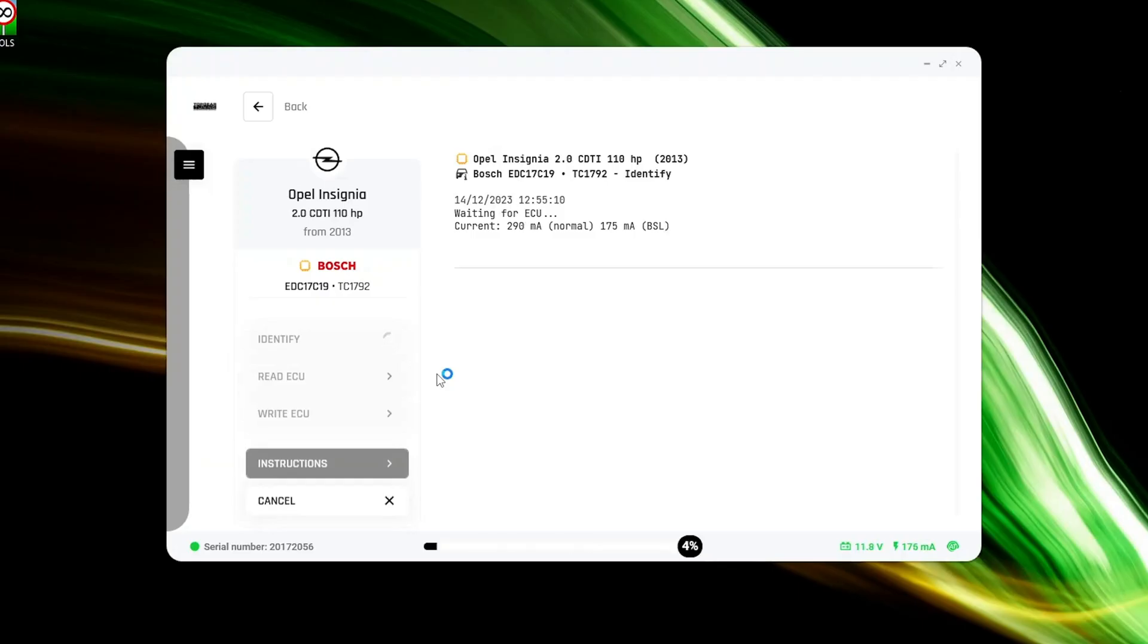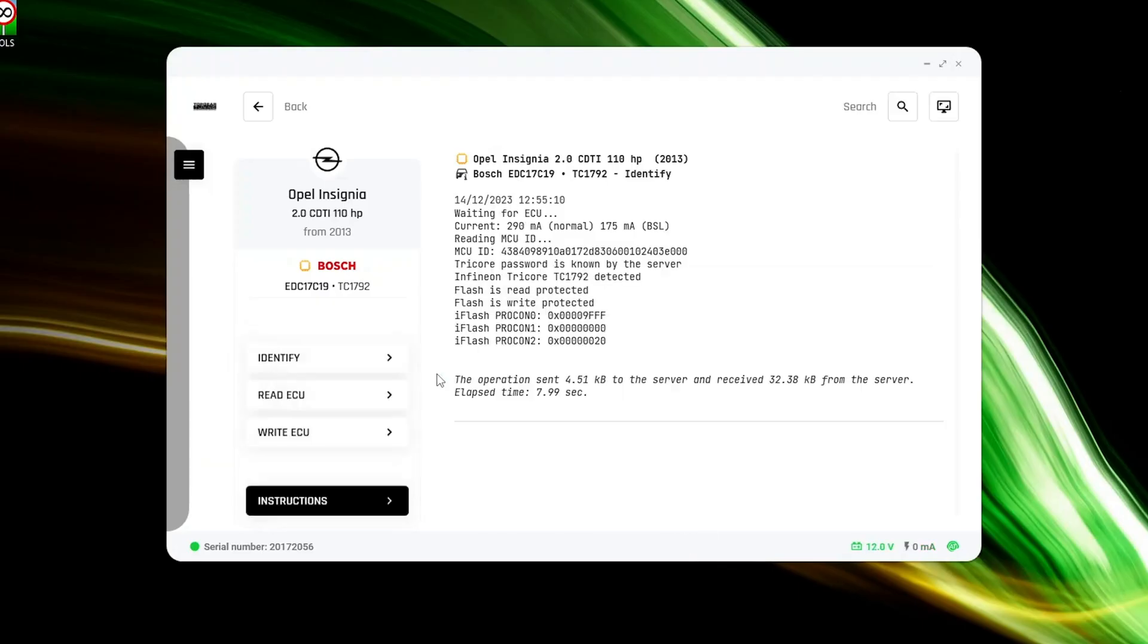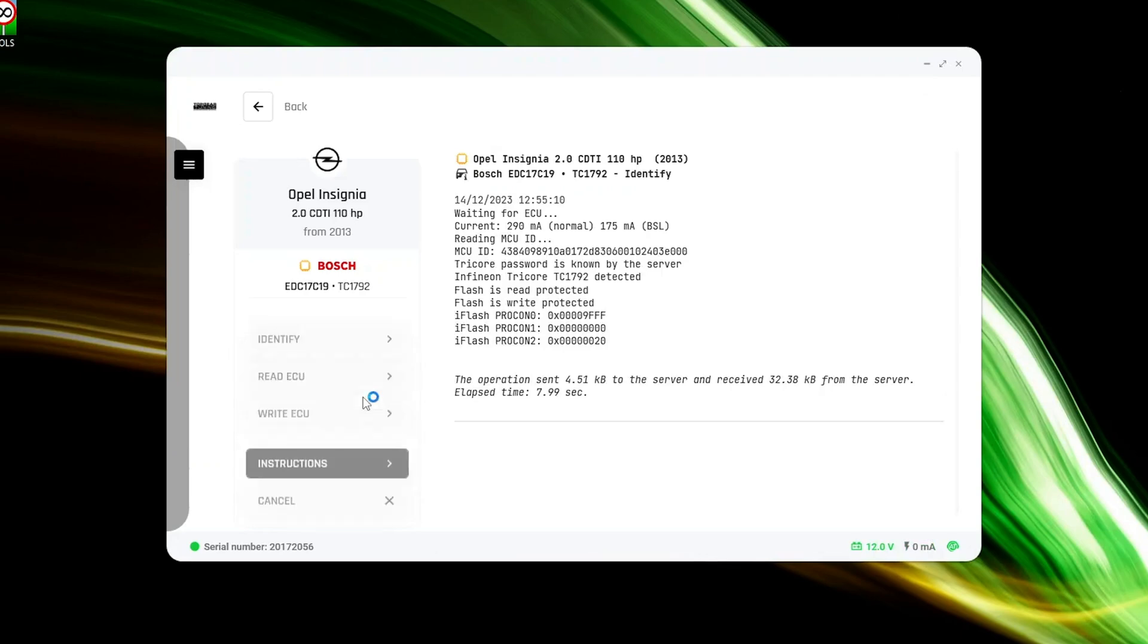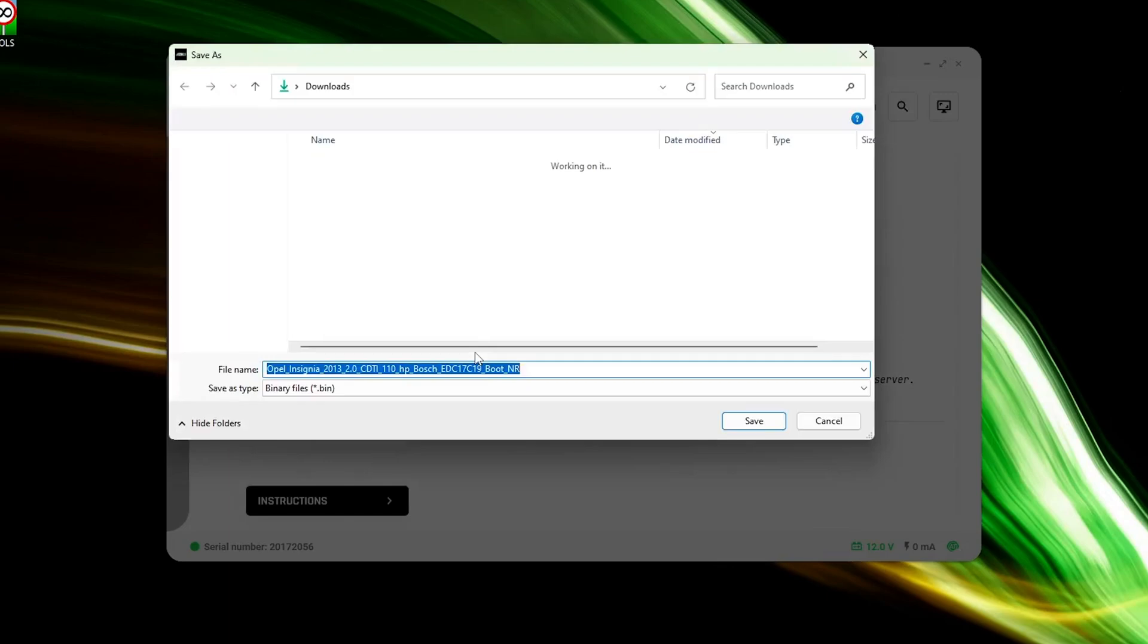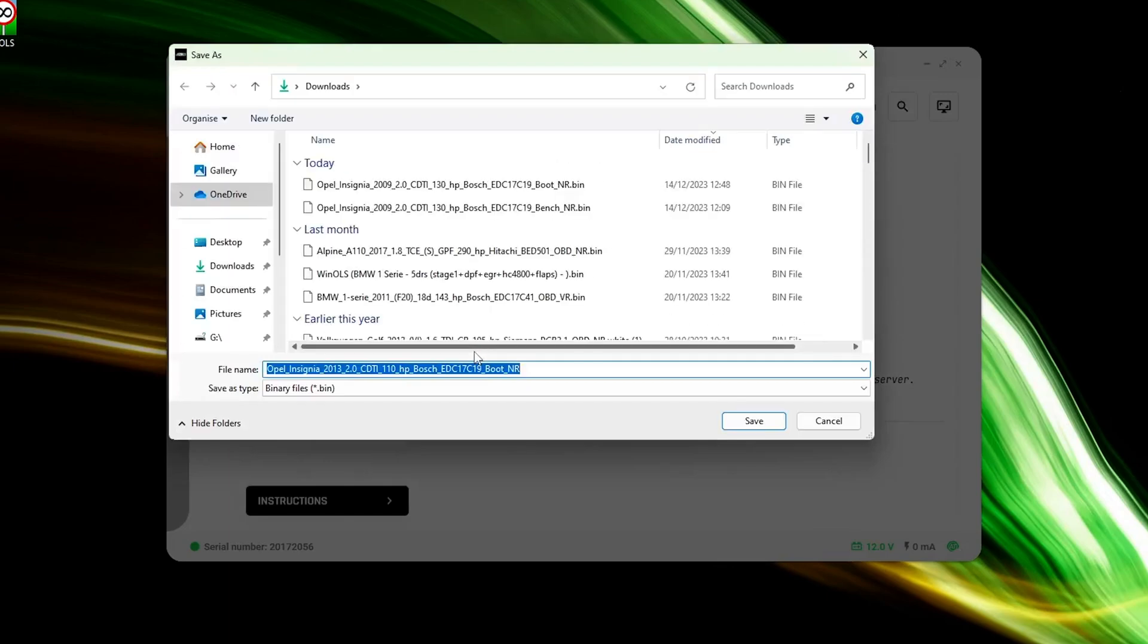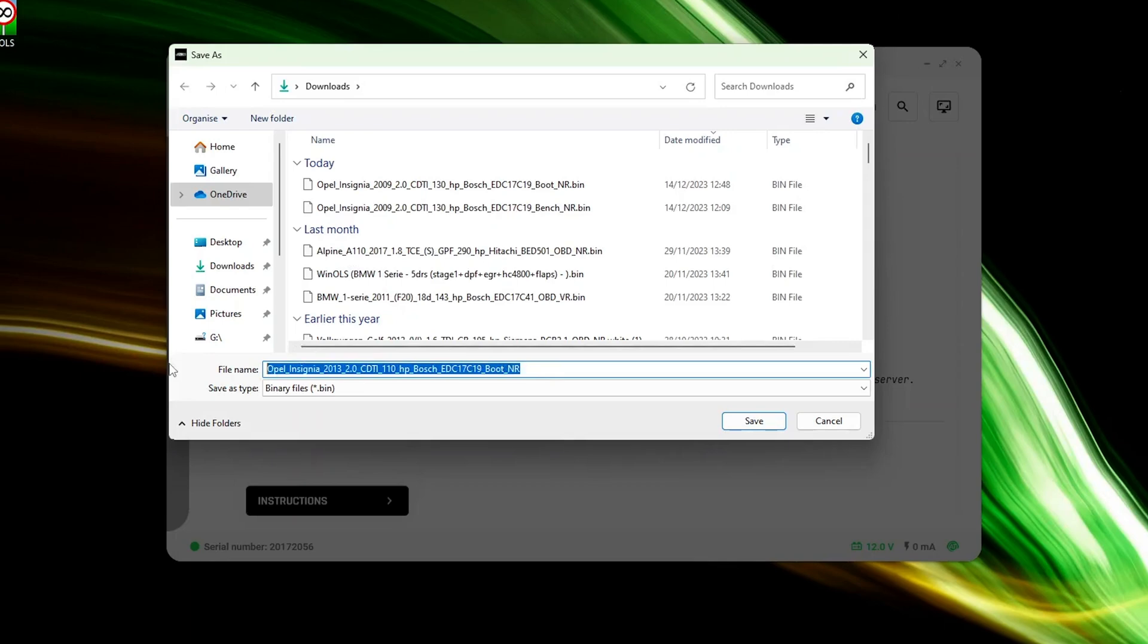Once you've successfully identified the ECU, proceed to read its data to initiate the tuning process. Click the read button. Save the file to a dedicated folder on your PC, labeled with the car's make, model and registration number for easy future access.